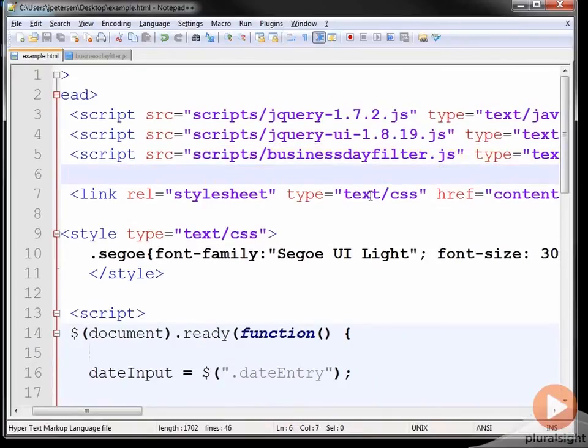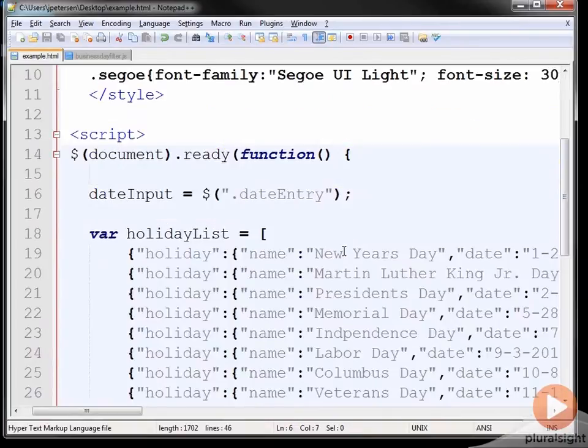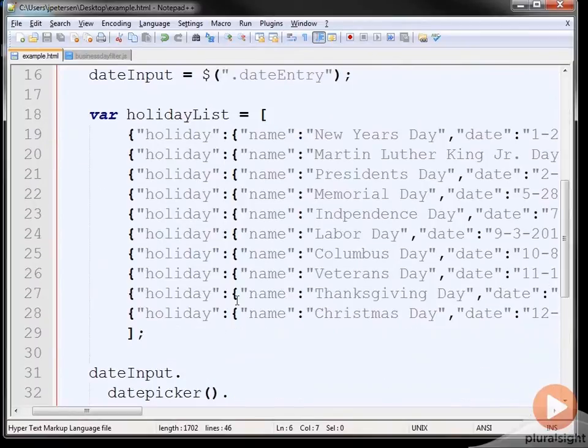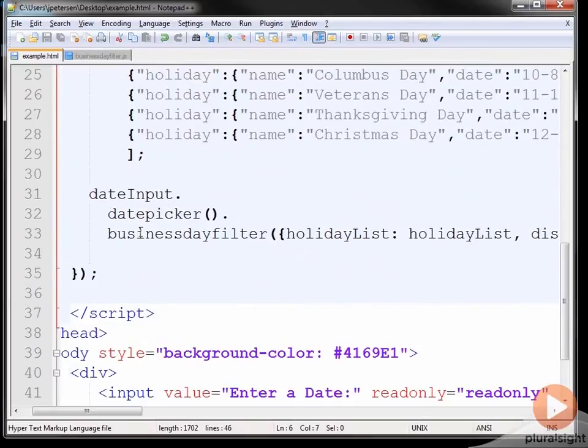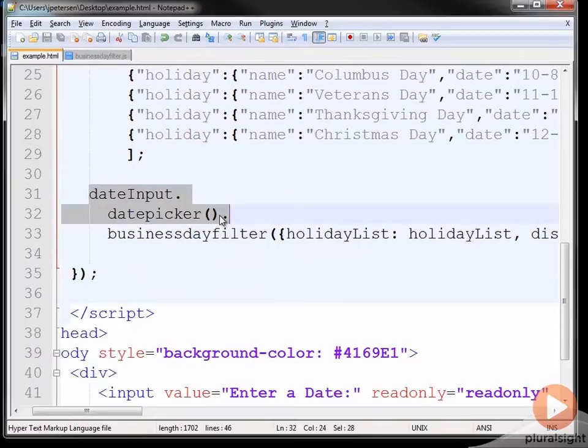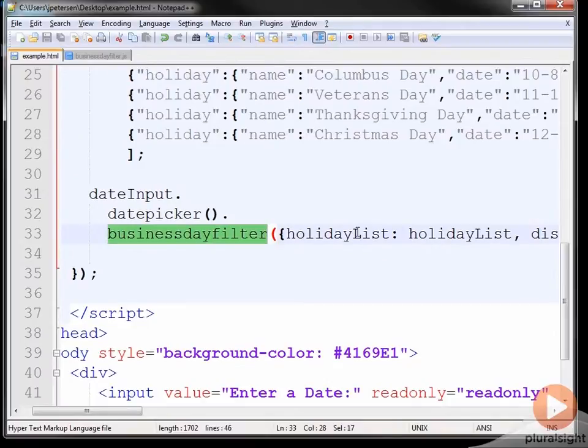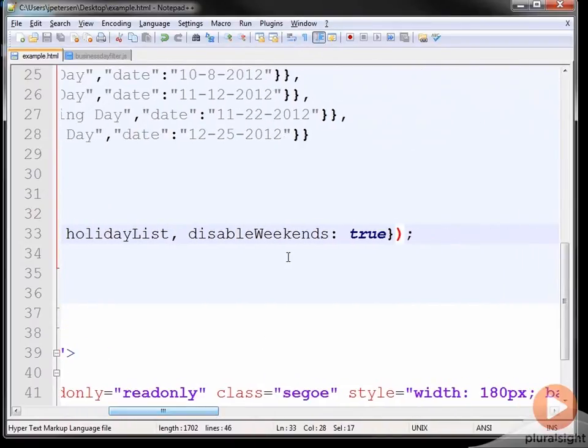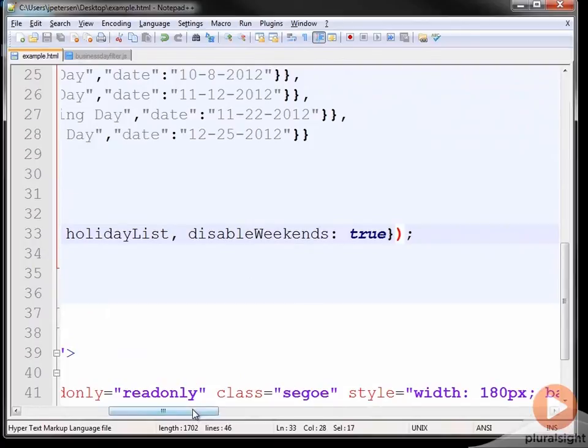And then this business day filter is my plugin file. And of course, I've got some CSS and a few other things. And then down here, I'm loading up this holiday list. And then we have the typical date picker plugin that is part of jQuery UI. And then I go ahead and extend that further with this business day filter. And I pass in the holiday list. And then I also go ahead and designate that the weekends are disabled.